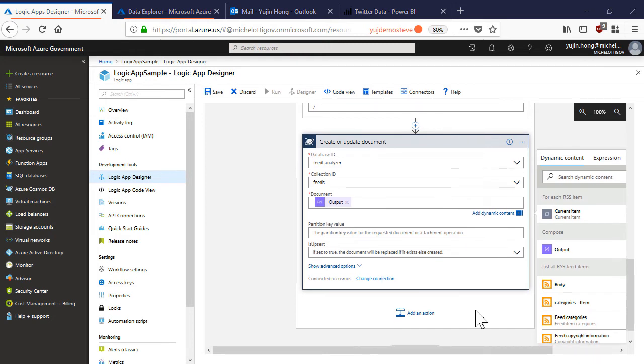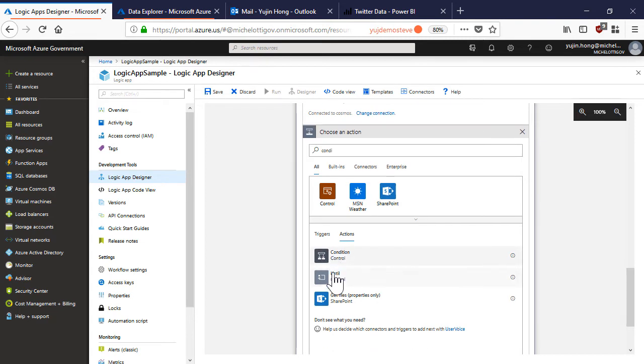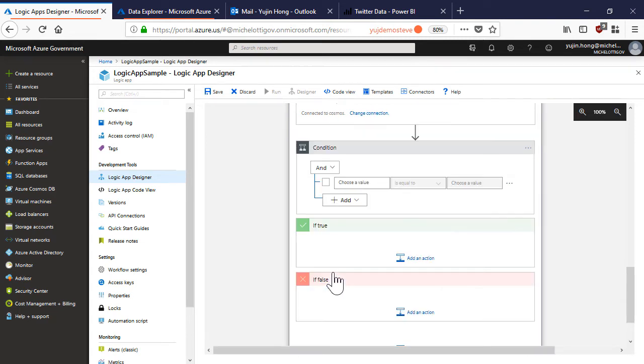So far we have connected to an RSS feed. And for each RSS item we have translated it and written it to our cosmos database. Now let's say that I want to listen in on this feed for news about Azure. I can add this condition connector which is basically acting as an if statement.